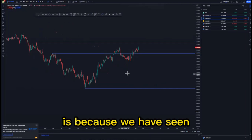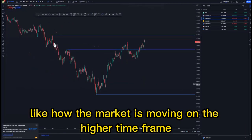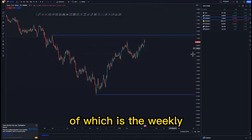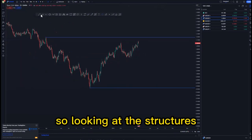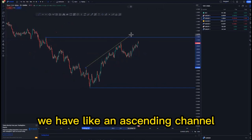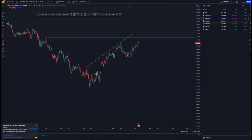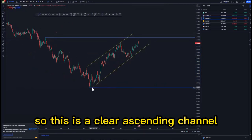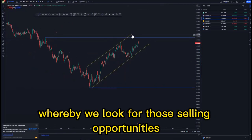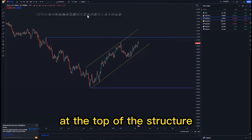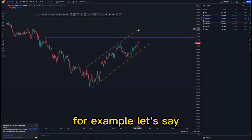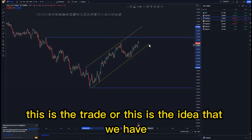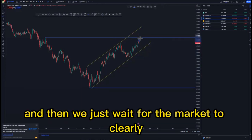Looking at the daily time frame — that is where we are going to draw structures, since we've seen how the market is moving on the higher time frame. We have an ascending channel with two touches at the top and two touches at the bottom — a clear ascending channel where we look for selling opportunities at the top of the structure.